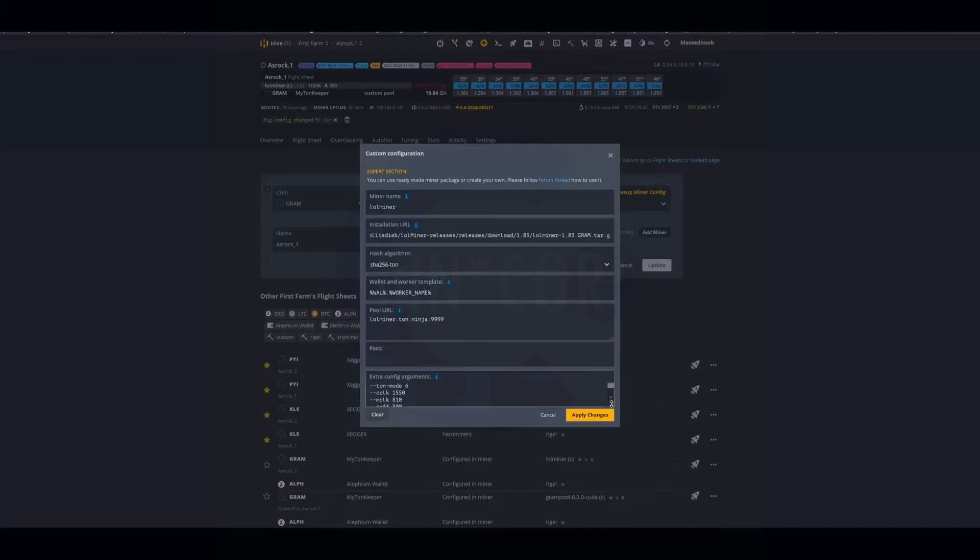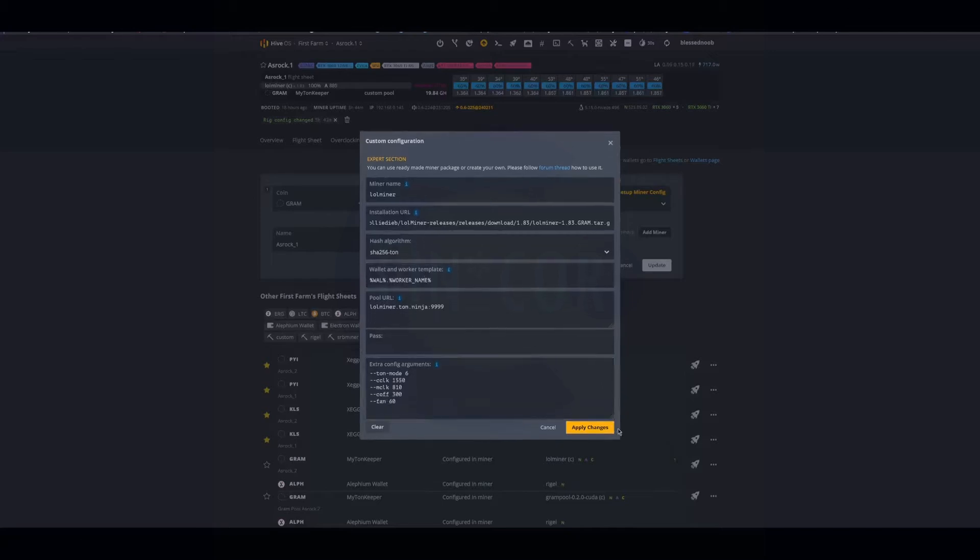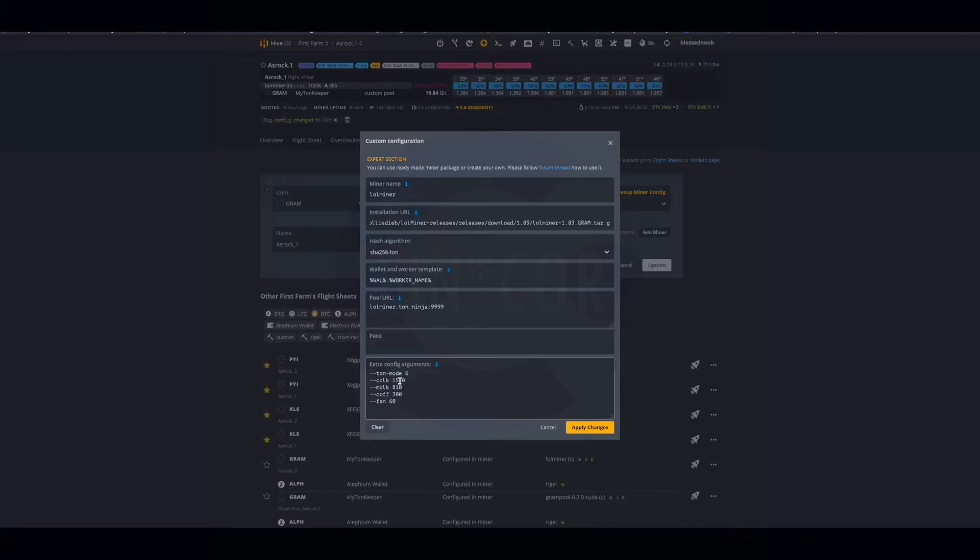This is my config that I use. You can run 1470 core or 1500 as well. I'm not sure how much of a difference core offset does, but this is the flight sheet.